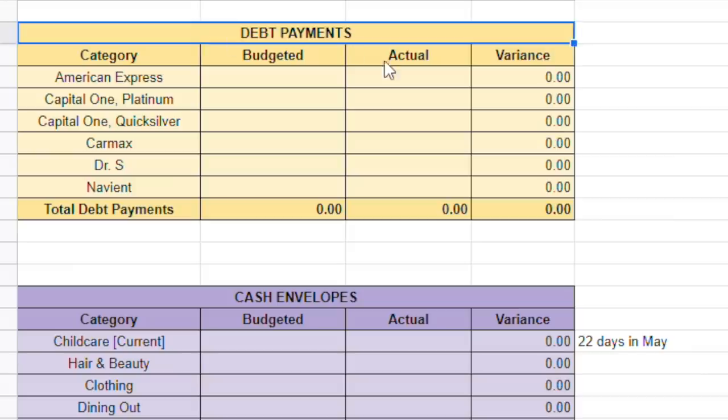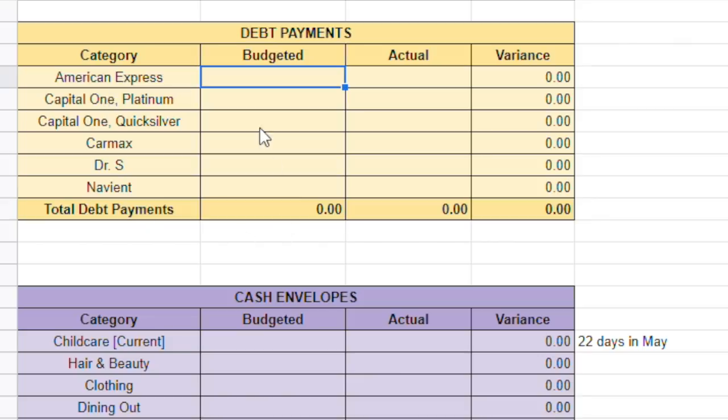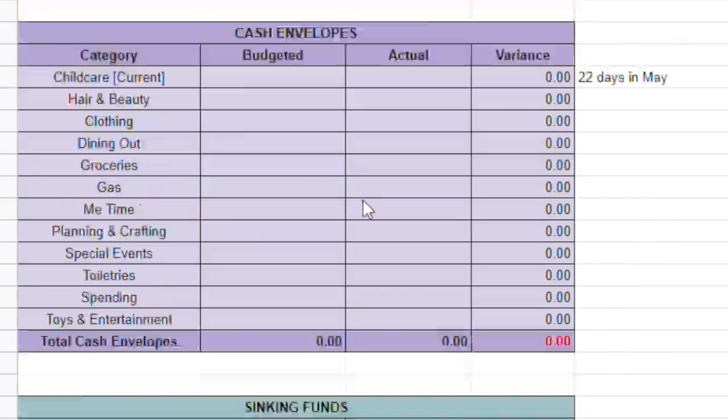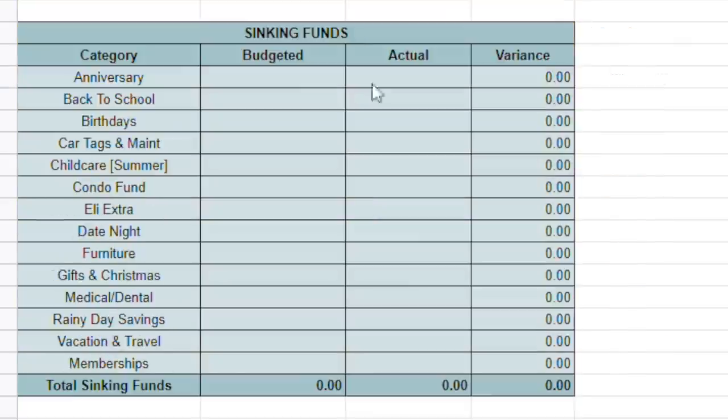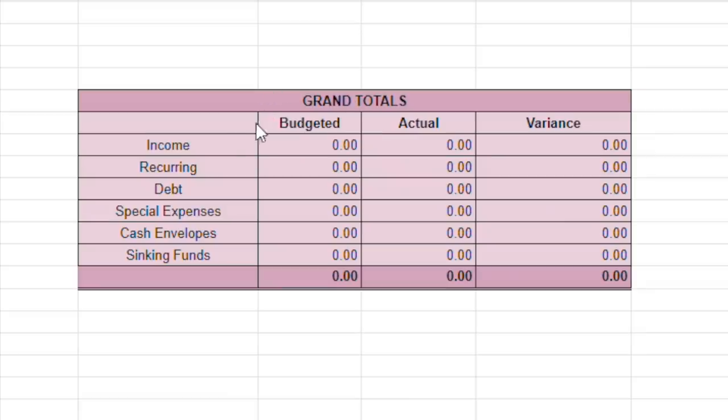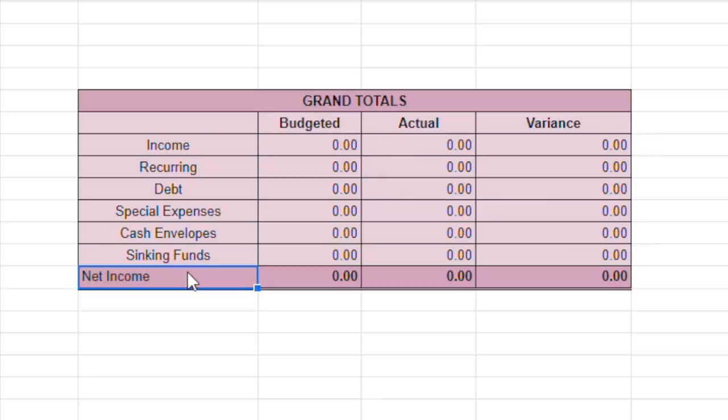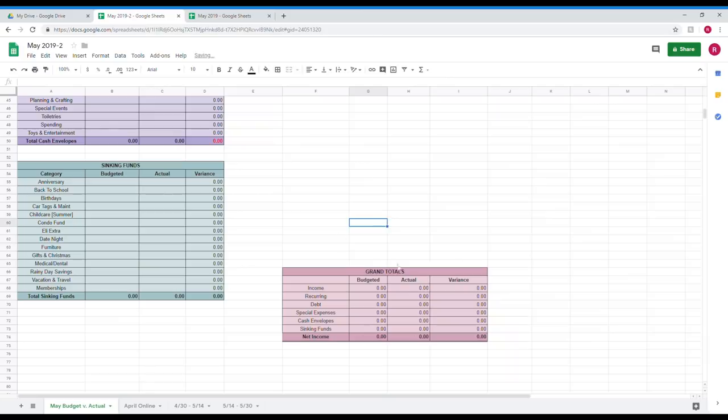The yellow one here is a summary of the debt payments. So those are right here. And then purple and then green sinking funds. And then down here I have the grand total so that I can make sure that my net income is zero. That is our ultimate goal. Is to have our net income at zero. So that is the spreadsheet that I used.